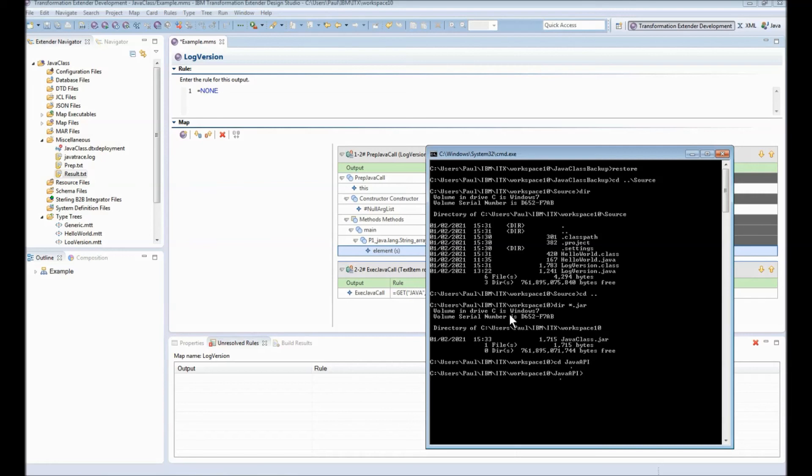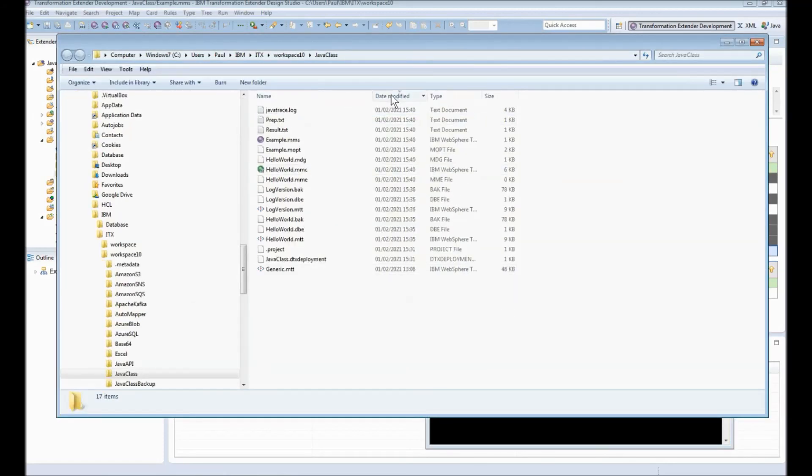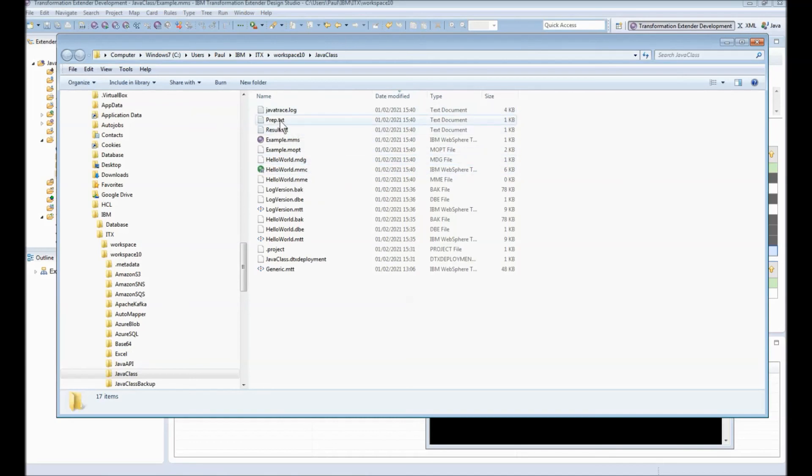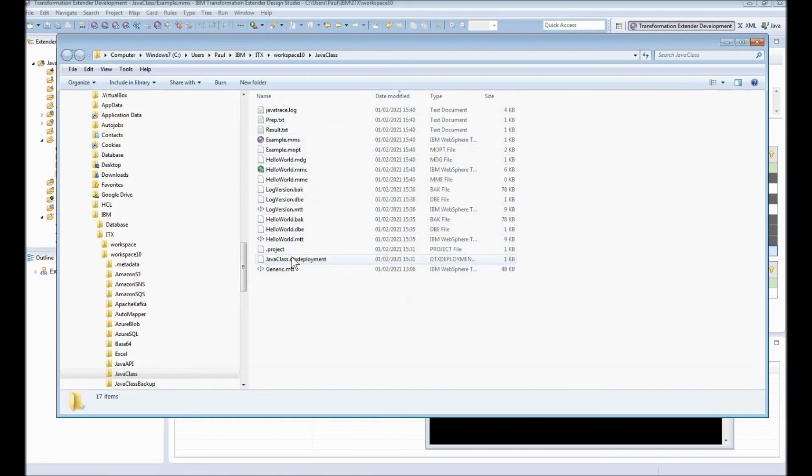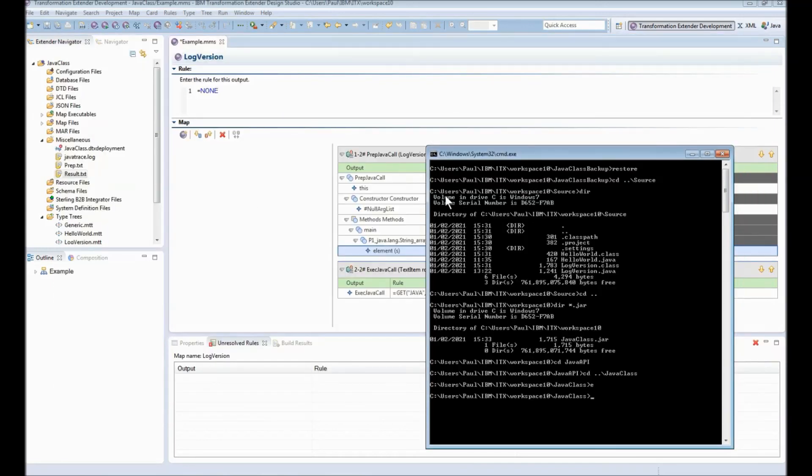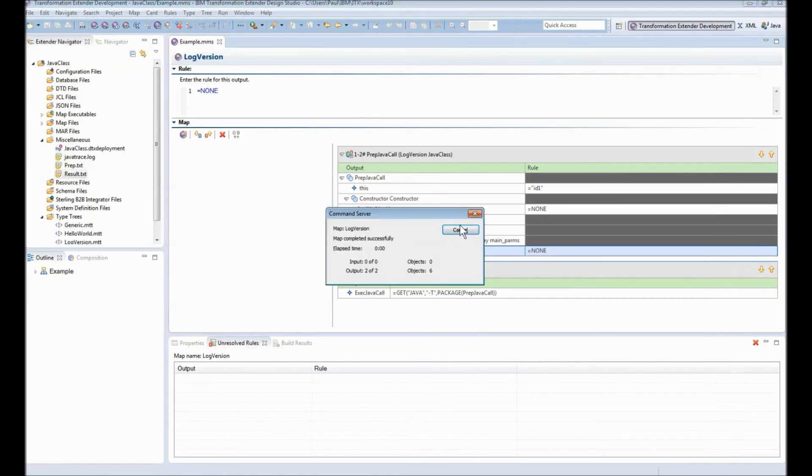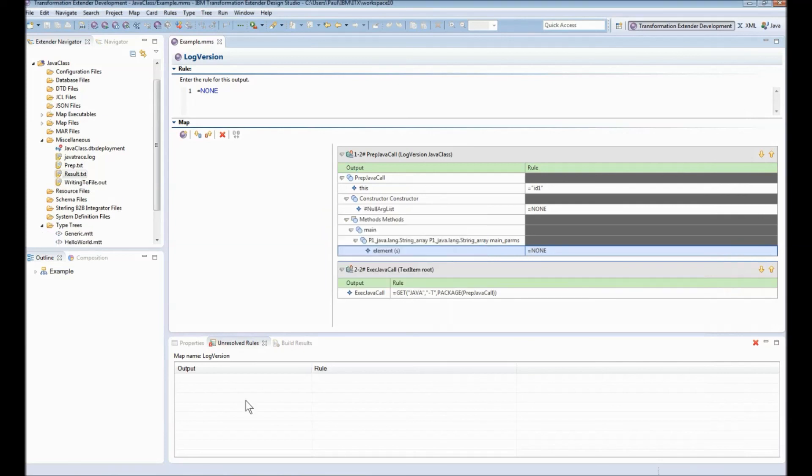Before I do that though let's just go into the directory here and bring that up in the file explorer. You will note that the java trace is the most recent file produced we have prep we have result. The important thing to know is we have no files there that end with dot out. If you remember in the log version code this is the name of the file that we will be produced in this directory when that particular java class is called. So we're going to do that now we're going to save build and run map has completed successfully.